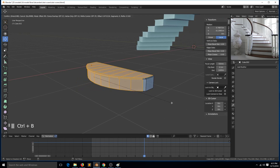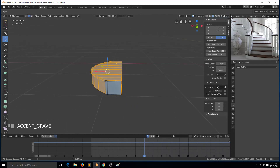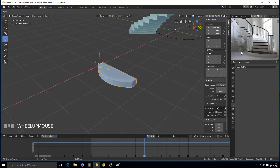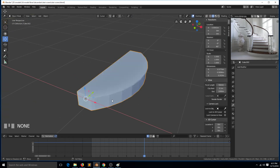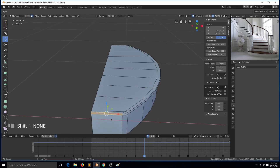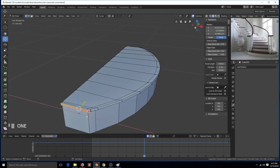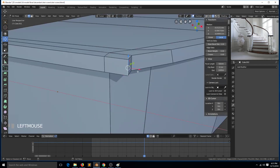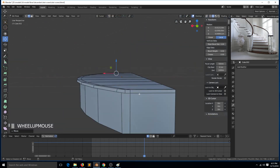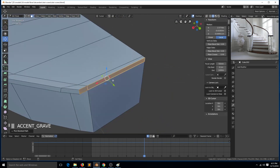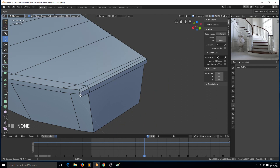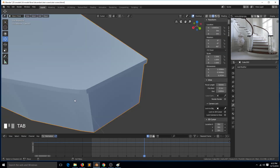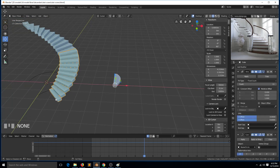Maybe we need more vertices — use Ctrl+B, then the middle mouse wheel to add more vertices like that. You can also round off these corners if you want, but I think this is good enough. We also need to extrude these a bit, and make sure this side is rounded as well. Select this side, extrude, and make sure it's following the curve around like that.